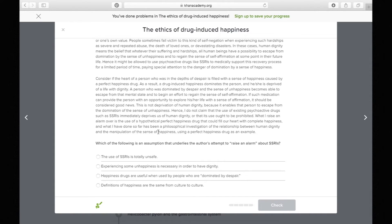'Consider if the heart of a person who is in the depths of despair is filled with a sense of happiness caused by a perfect happiness drug. As a result, a drug-induced happiness dominates the person and he or she is deprived of a life with dignity.' He's giving us a scenario — and at this point, the main idea is so familiar that you almost don't have to pause.